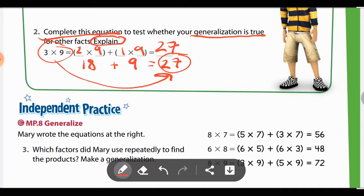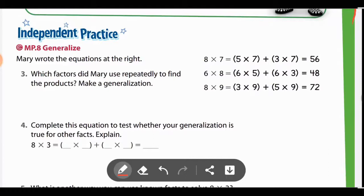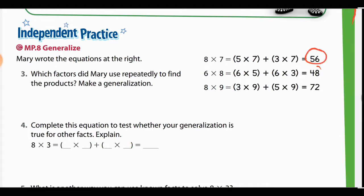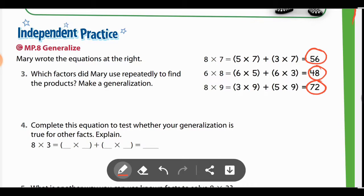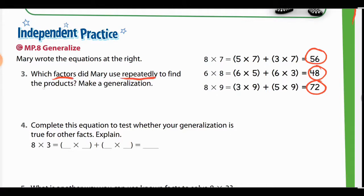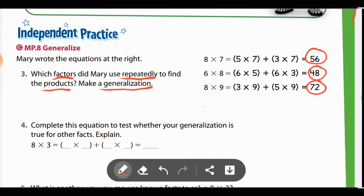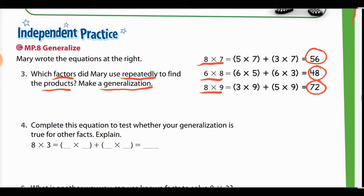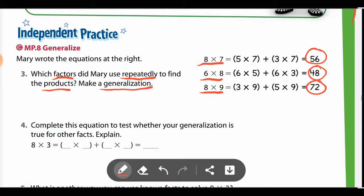Now we're in the independent practice section, but I do want to go over a few of these to make sure you understand them. Don't make life more difficult for yourself — always look at the information they're giving you. They already gave you the products for each of these. You are just determining what factors Mary used repeatedly to find the products. Then you're going to make a generalization — write a quick sentence. A factor is a number in a multiplication equation.